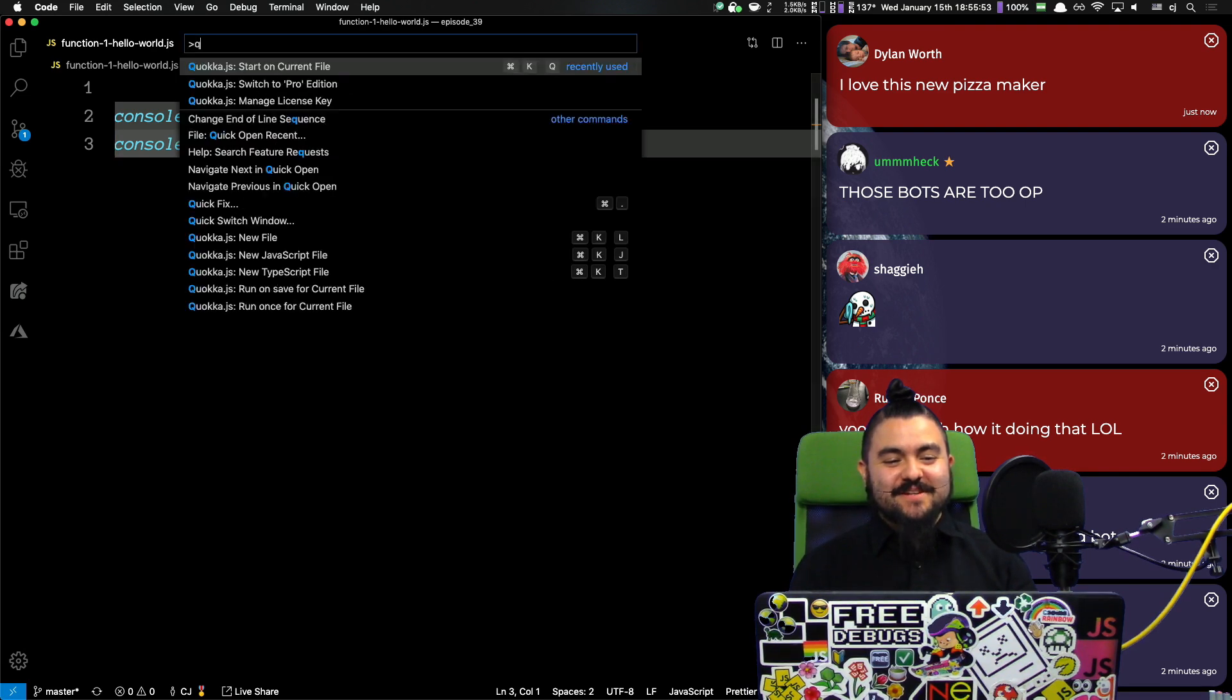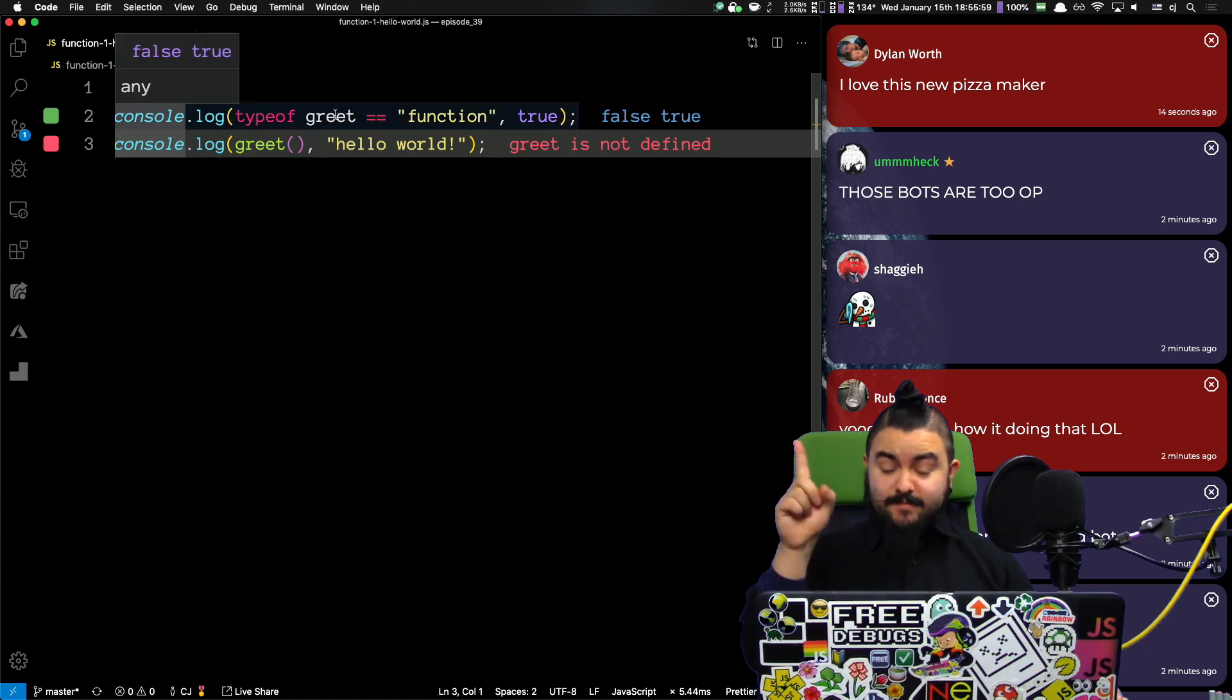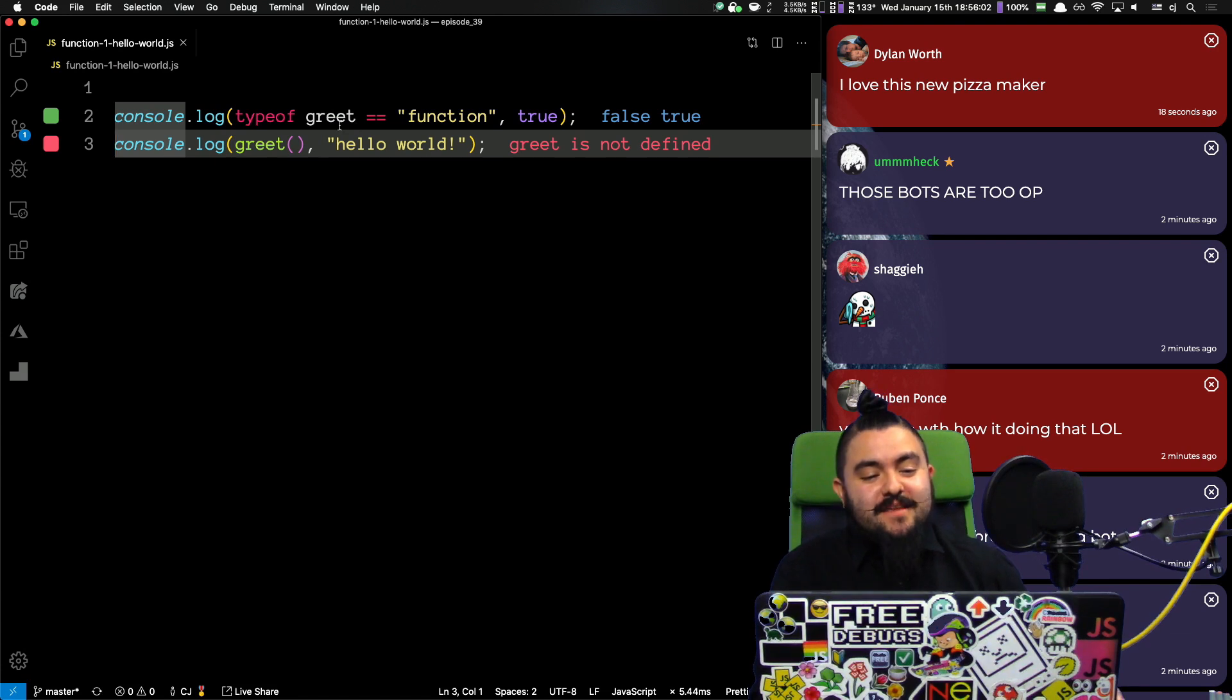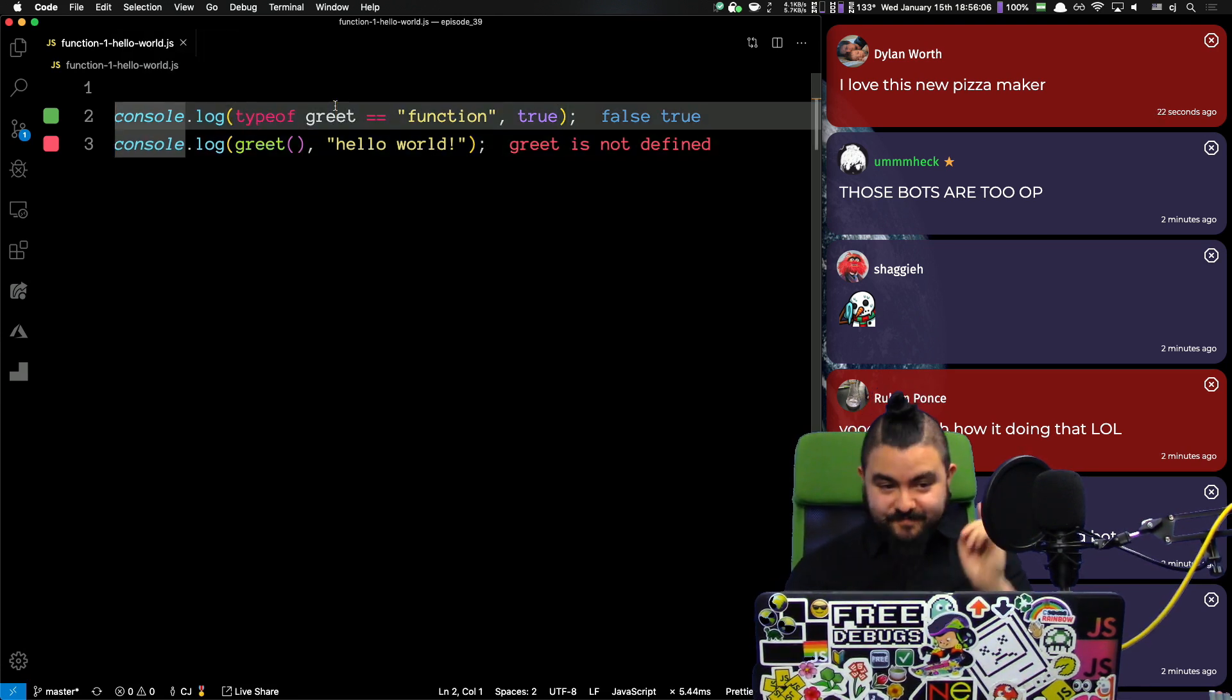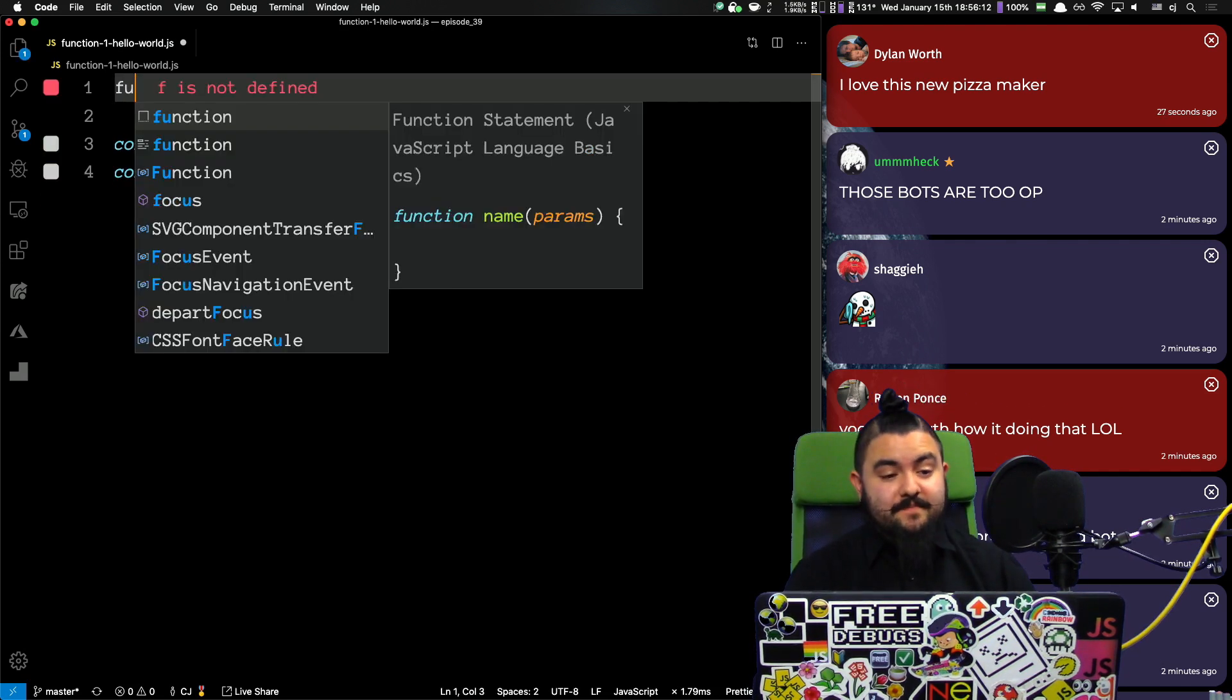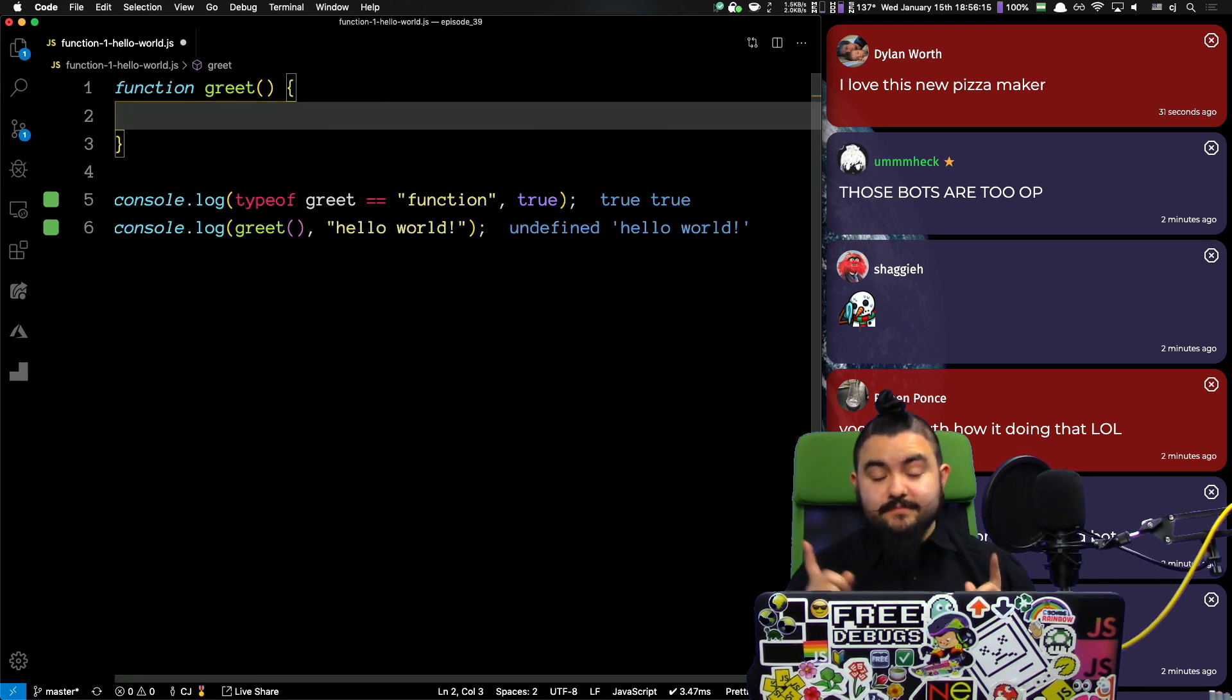So, I'm going to start up Quokka, which is a tool that will run my code inside VS Code, and right now it says greet equals function false. So, greet is not a function. How can we make this line of code true? We can write a function called greet. Now, the classic way is to just say function greet, like that, and now it is a function.